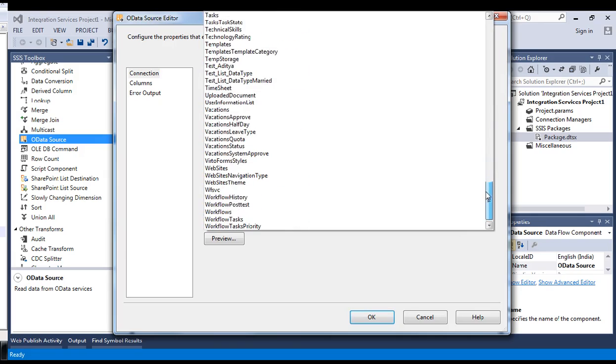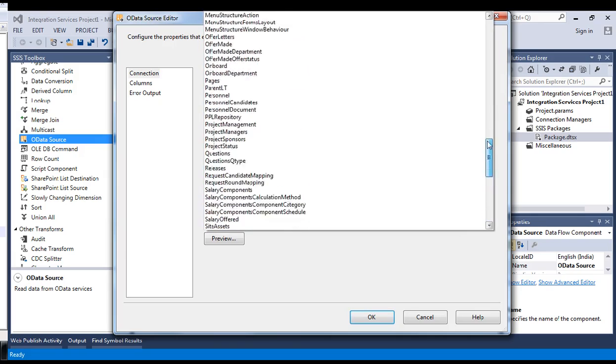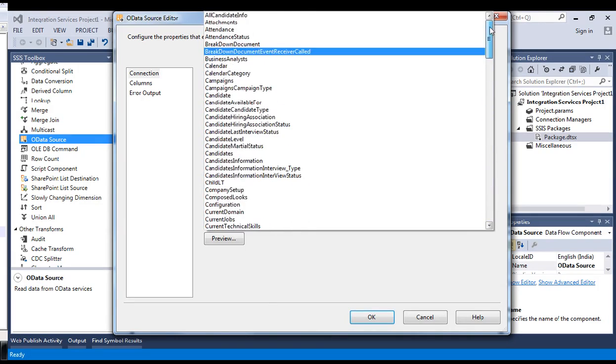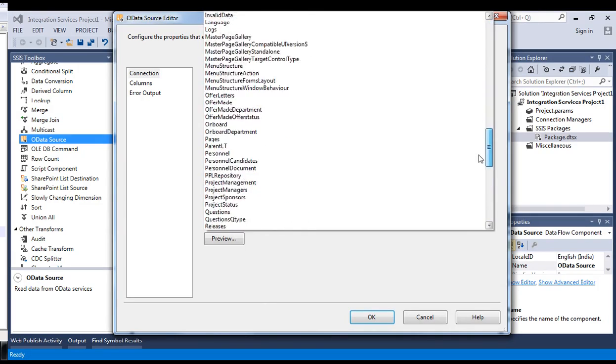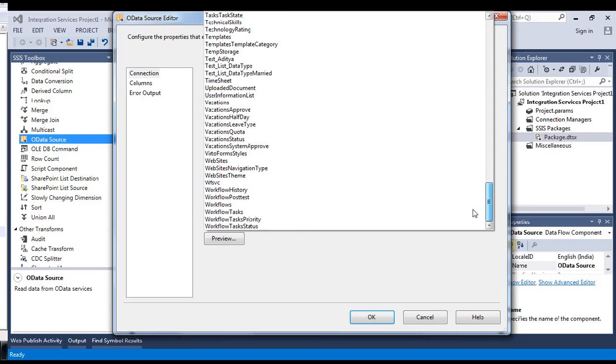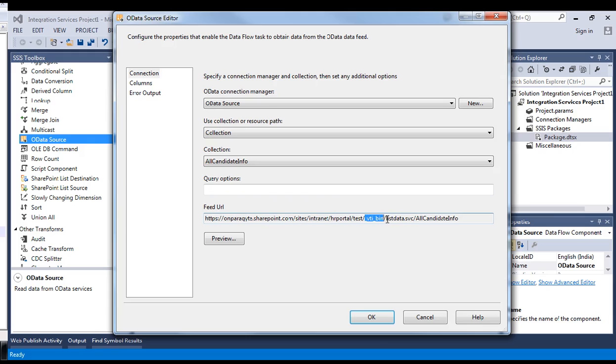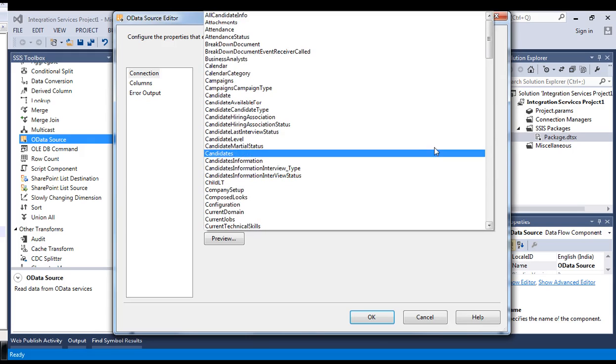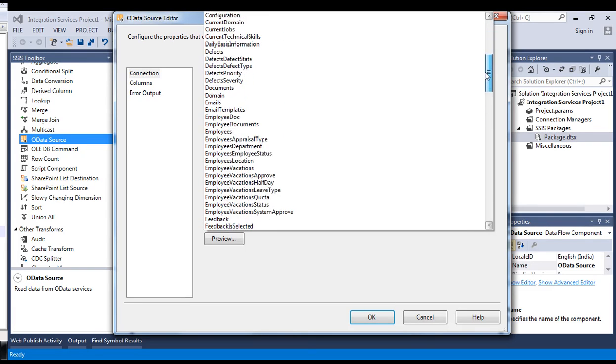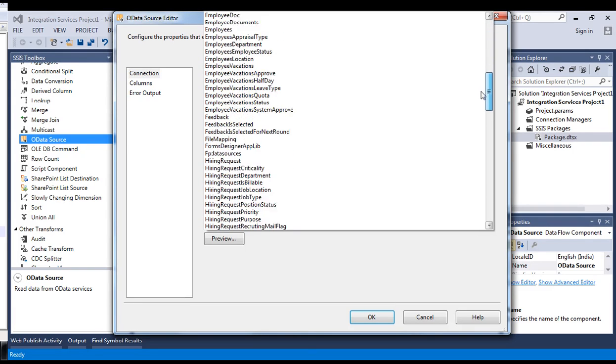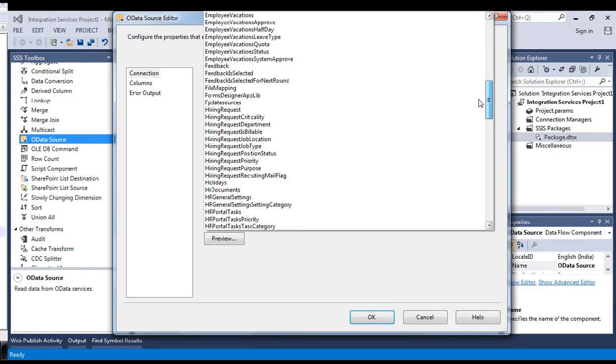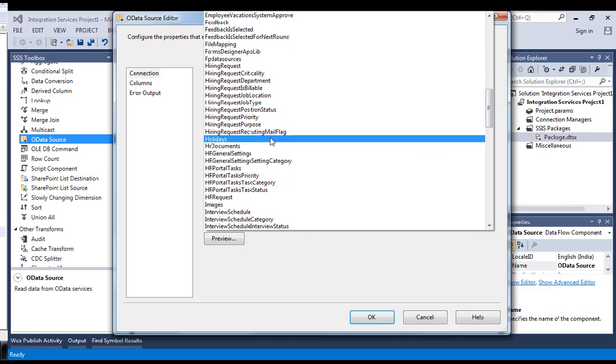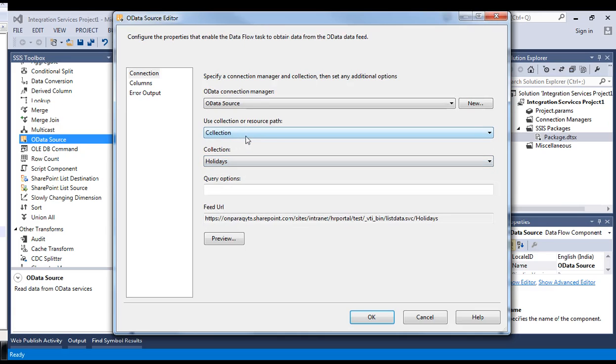Each and every time it is getting this in XML format. If you get any error related to XML DTD, you need to append your site URL with this. Let's select one list. We can select holidays.